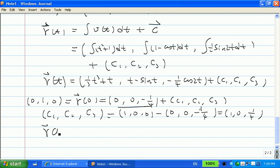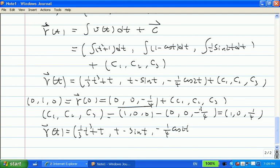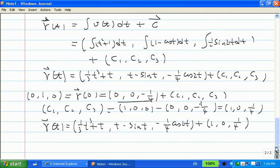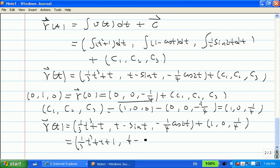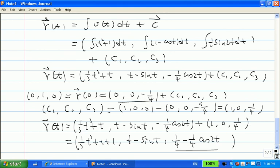Therefore, our r(t) is ⟨⅓t³ + t, t − sin(t), −¼cos(2t)⟩ + ⟨0, 1, ¼⟩. Adding each component: r(t) = ⟨⅓t³ + t, t − sin(t) + 1, ¼ − ¼cos(2t)⟩. So we have found both v(t) and r(t).